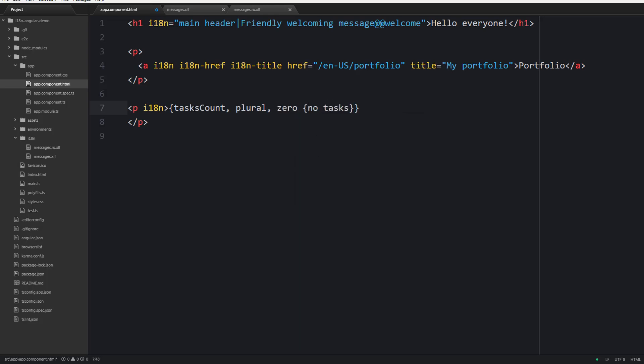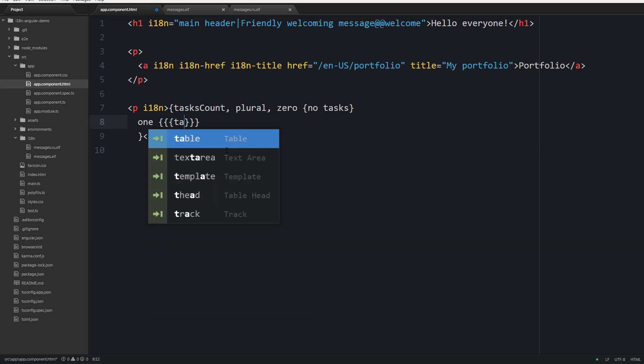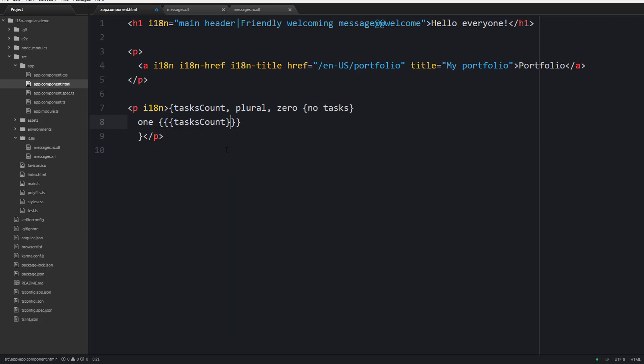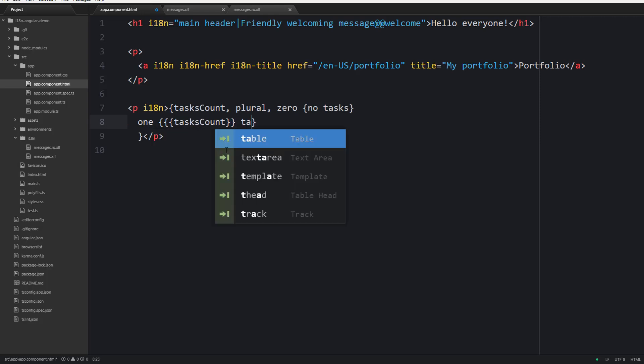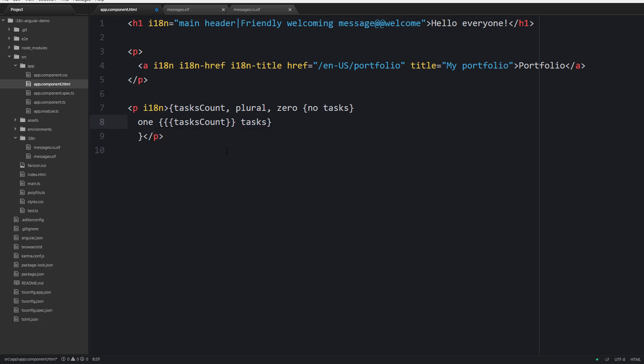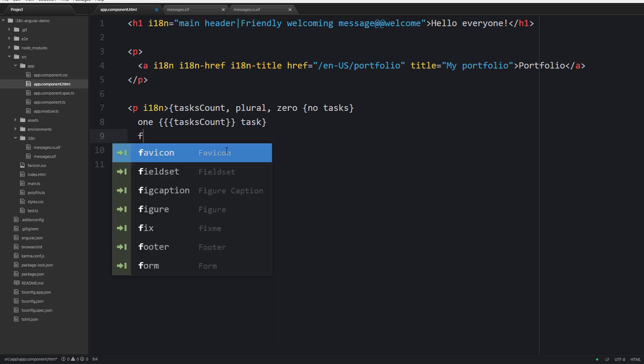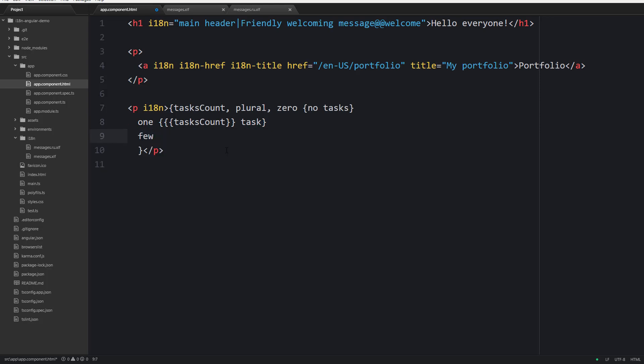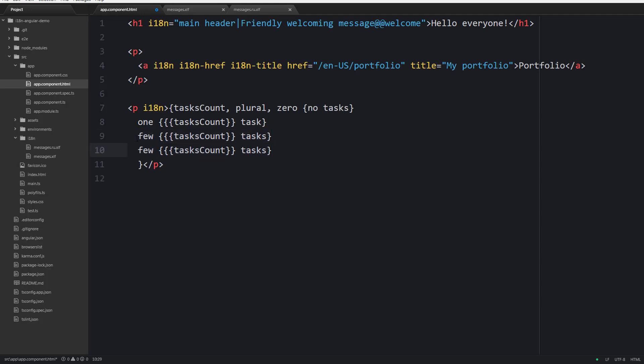When the number is zero we should say no task. When the number is one we should say the actual number task. When there are few tasks we basically say the value of our variable tasks, and the same for many and the same for all other cases.